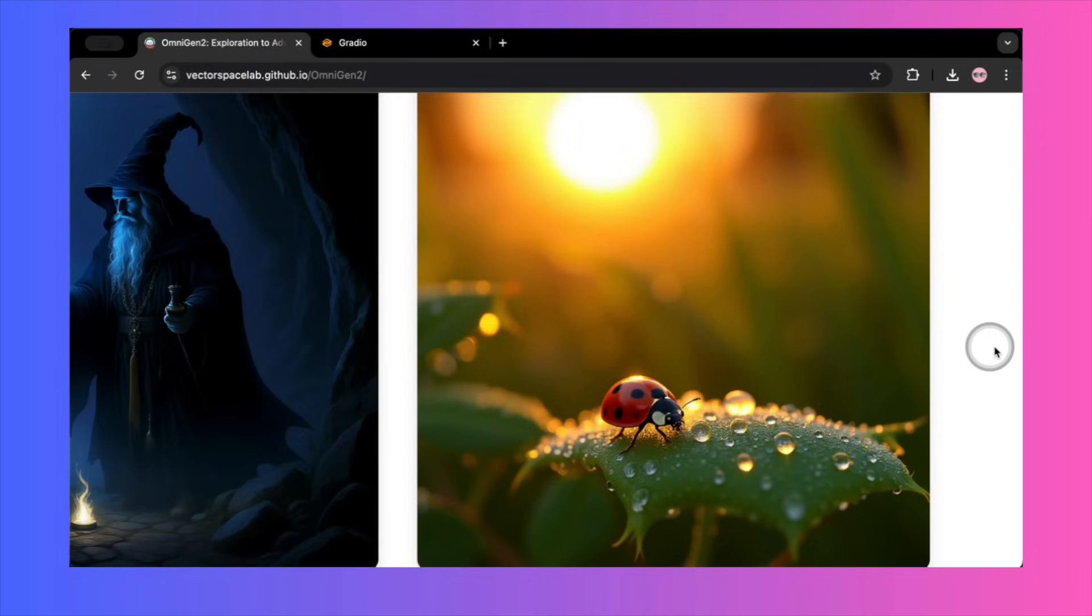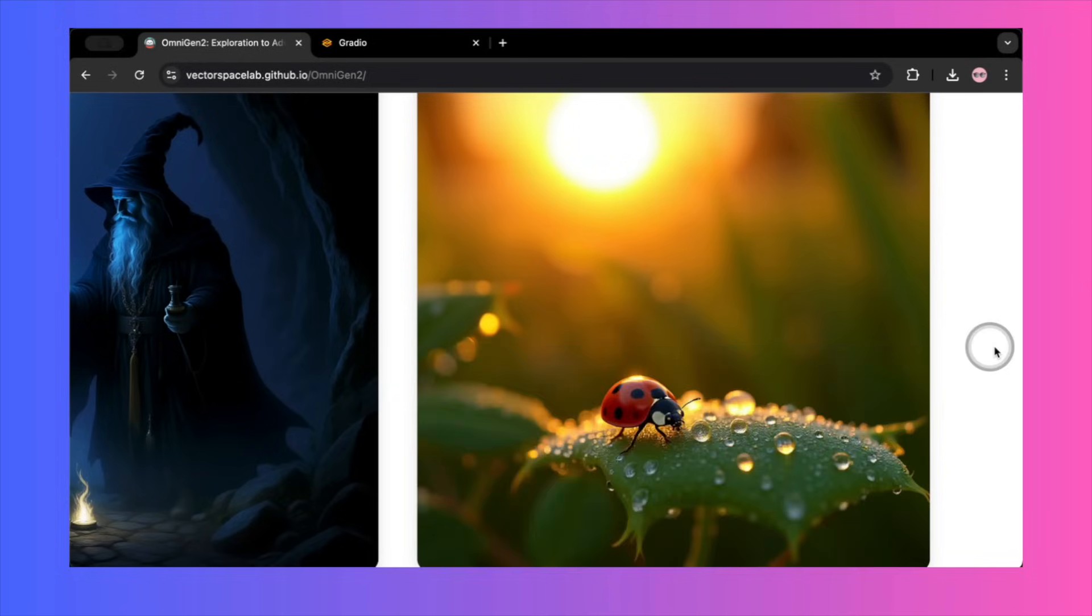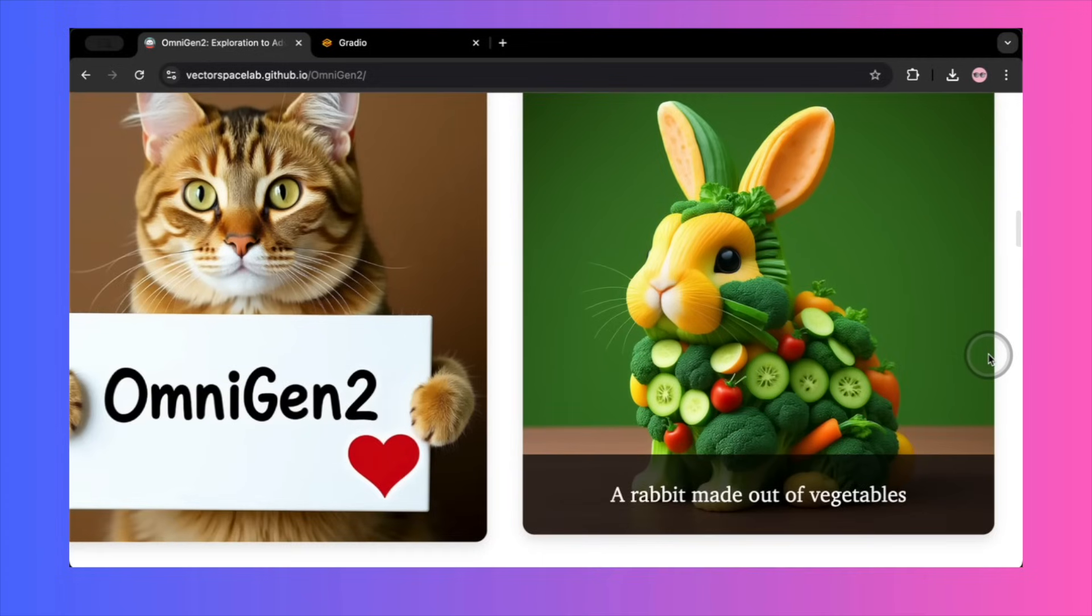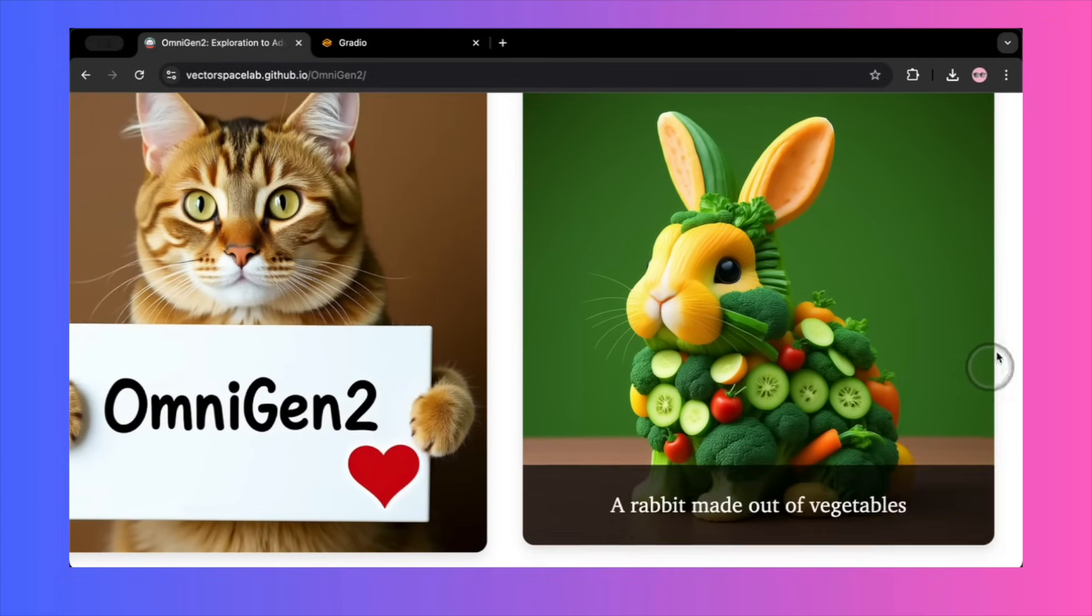But they push the detail even further. Look at this one, based on a very complex prompt. The sun rises, slightly. The dew on the rose petal in the garden is clear. A crystal ladybug is crawling to the dew. The background is the early morning garden macro lens. The resulting image is simply stunning. The focus, the depth of field, the tiny details on the ladybug. It's presented as a perfect generation. They even showcase its ability to follow creative concepts like a rabbit made out of vegetables.